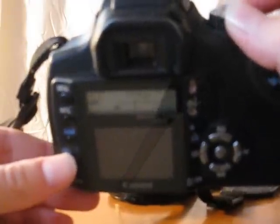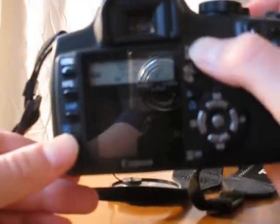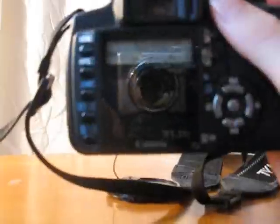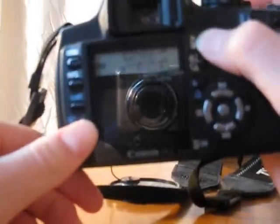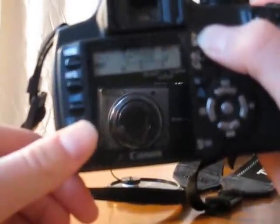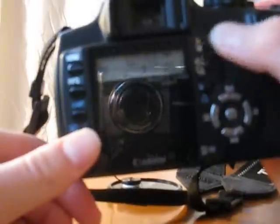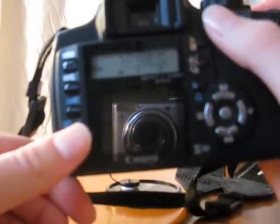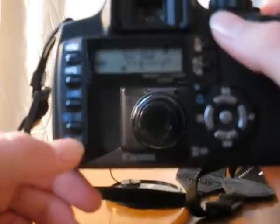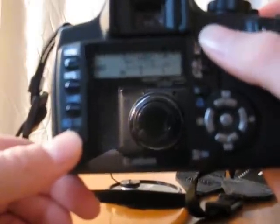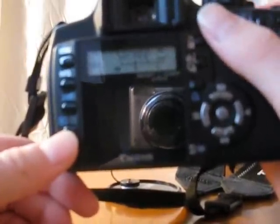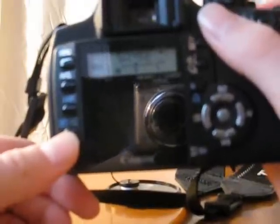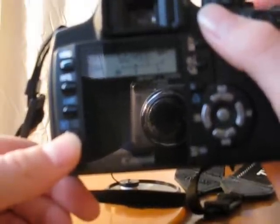Now, when you're in Aperture Priority Mode, you can change your aperture by holding this, and then turning the scroll wheel up at the top. And also, that's how you change your exposure compensation. And then with this, you just scroll this to change your aperture. Scroll the turn wheel at the top.